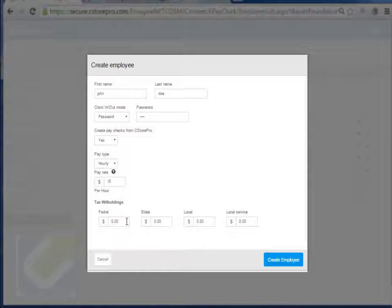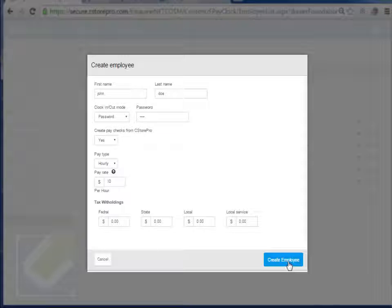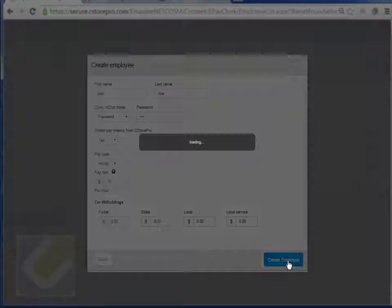And then if there's any additional withholdings that you want. So in this case, I'll just leave that as none, and I'll go ahead and create this employee.